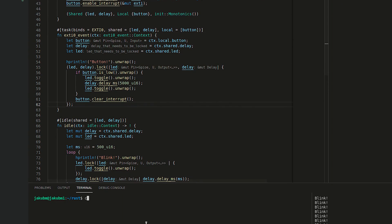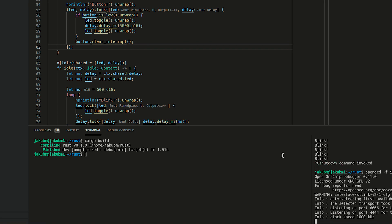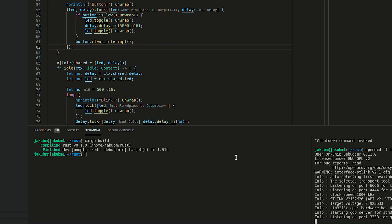Let's cargo run. Or maybe cargo build first. And that looks good. Open the OCD and cargo run.